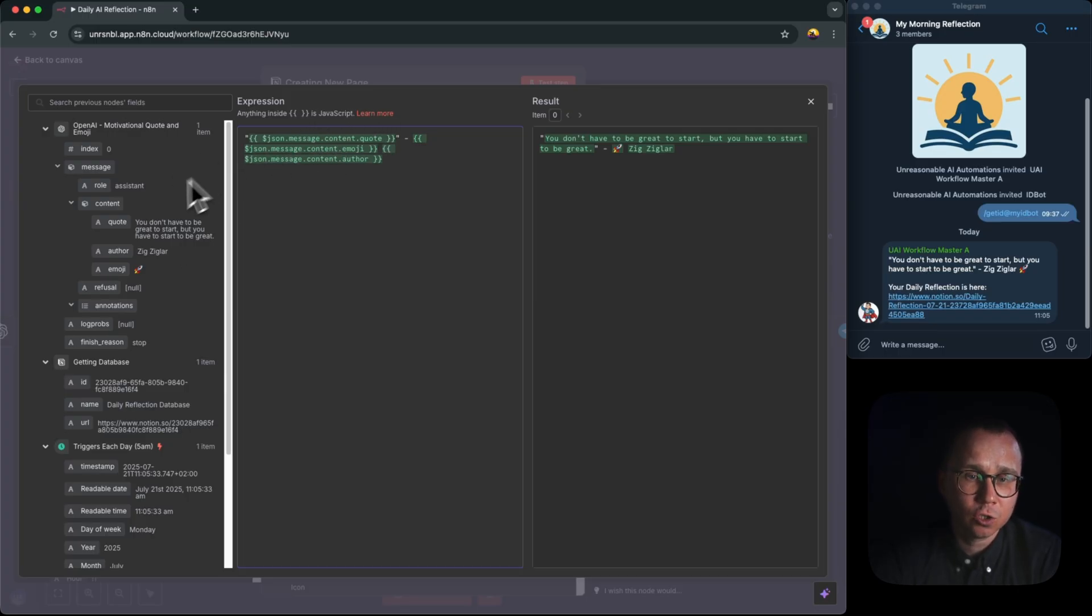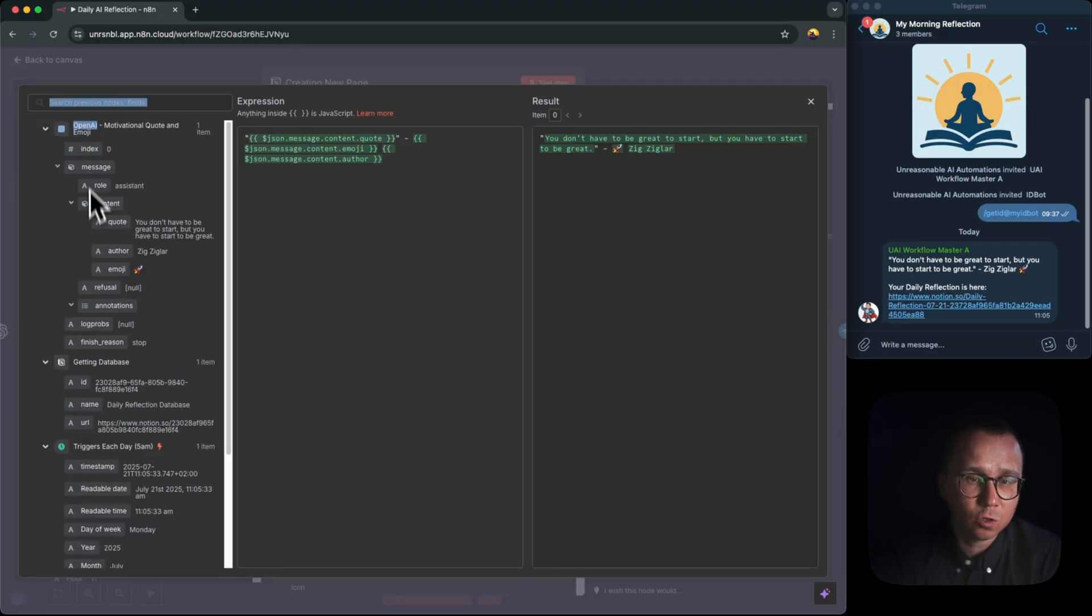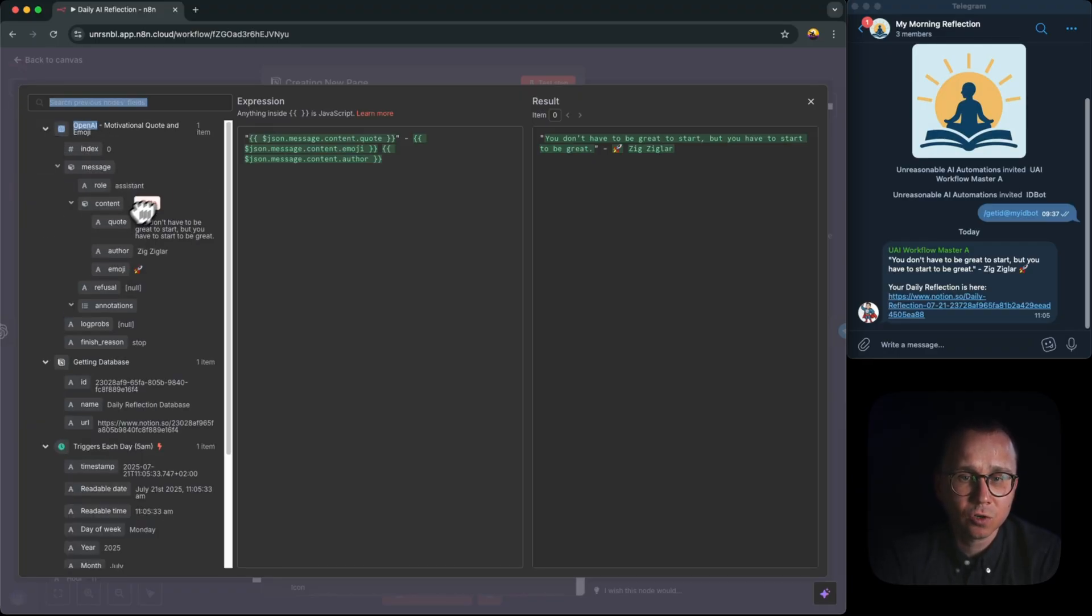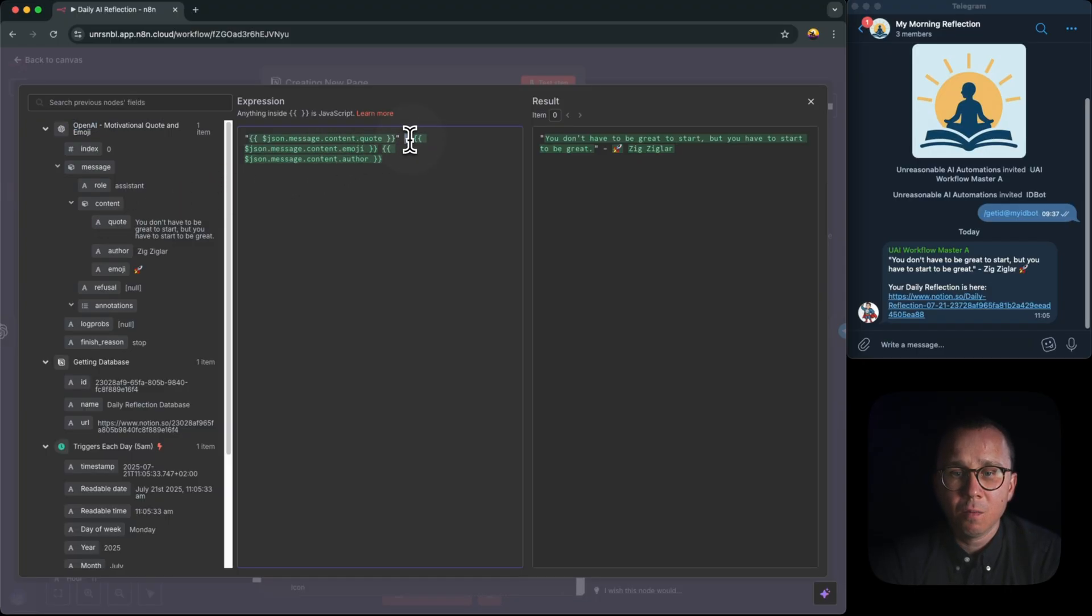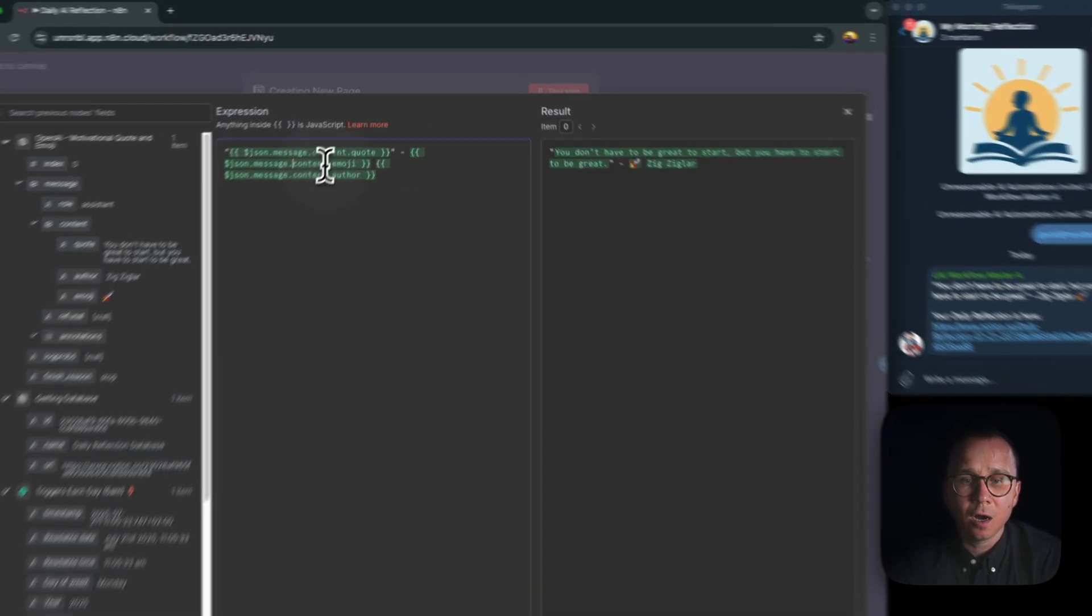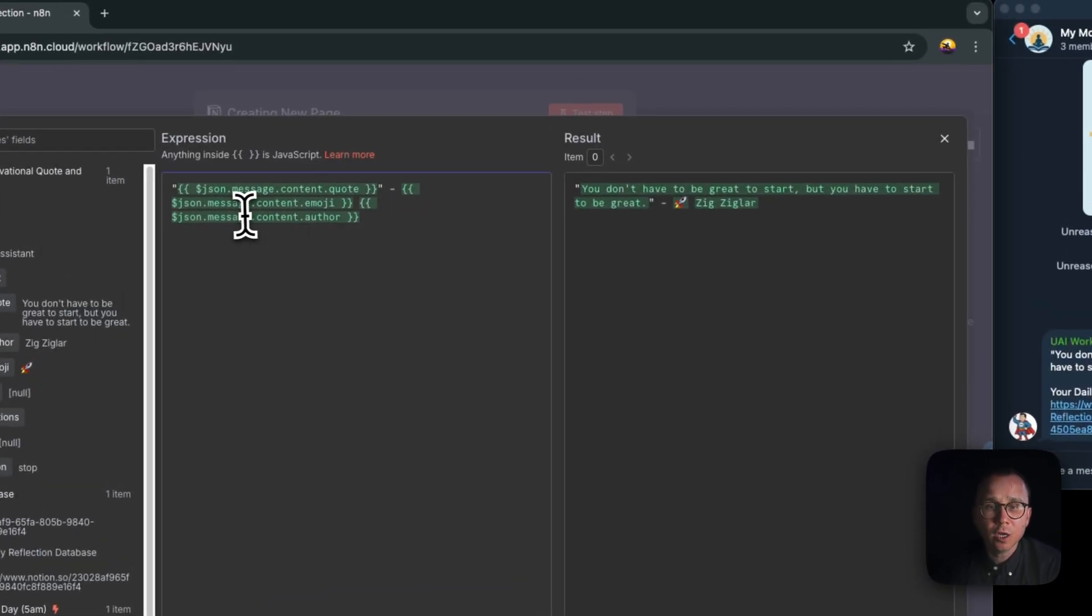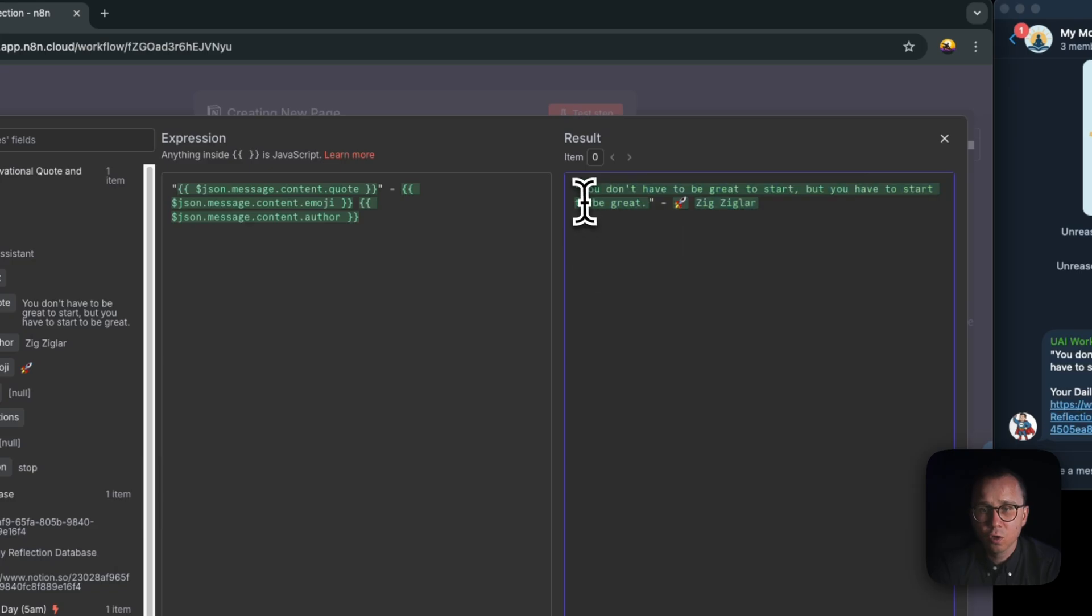So what I'm just doing, I'm basically going here to the previous node and previous node has this quote. So I'm just dragging it here. And once I drag it here, I will receive exactly this stuff. And then I, minus, then emoji, and then the author.